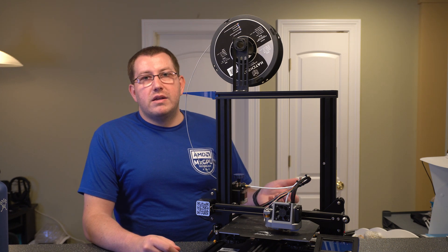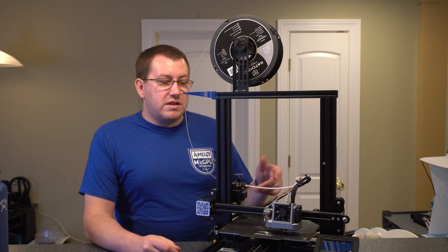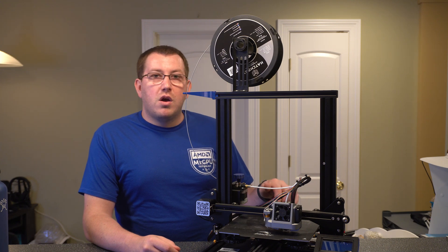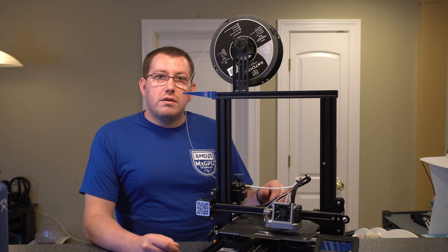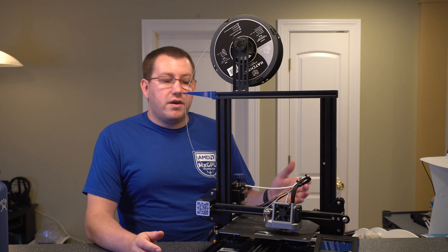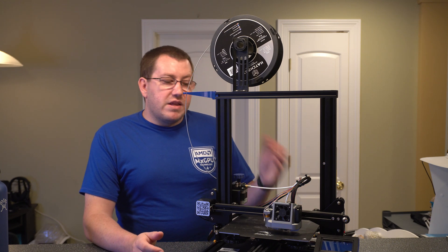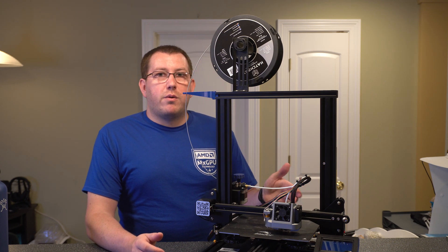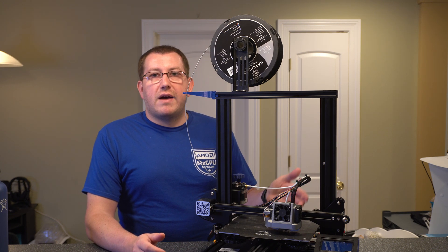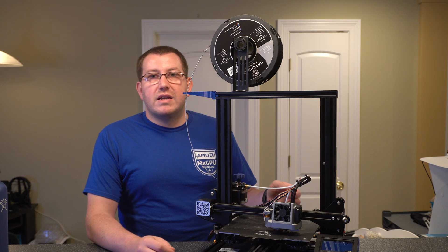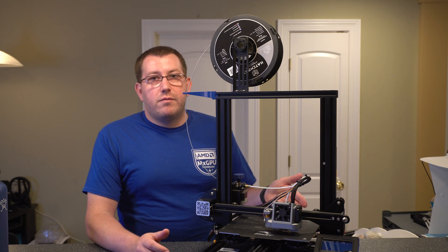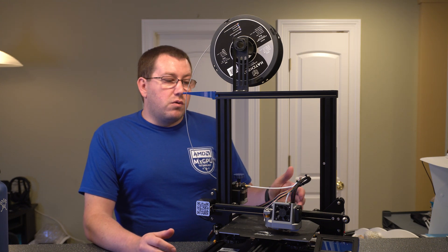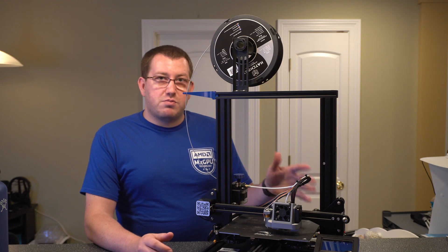I know Creality does offer updates and they send another version of the firmware with the BL touch unit. But again, there's limitations with it. That one was supposed to have the thermal runaway protection, but I've read multiple threads where they were testing it and it's just not there. So that's probably my biggest gripe about this printer.